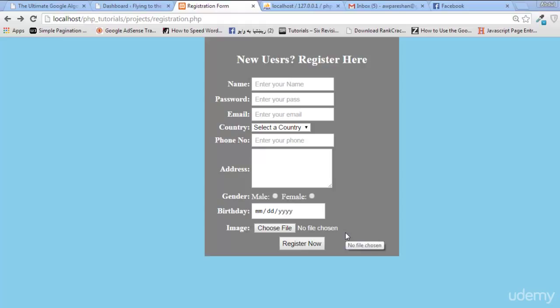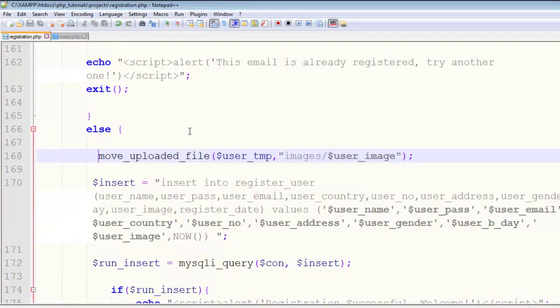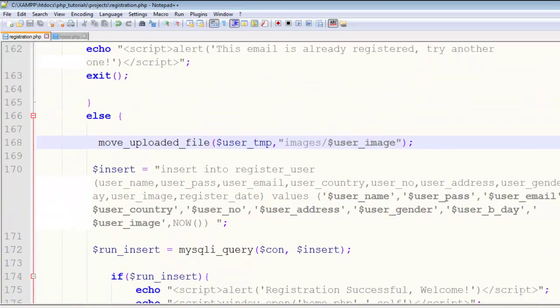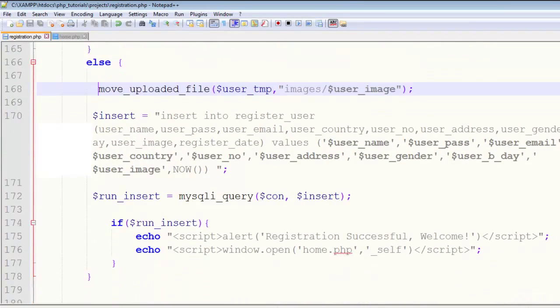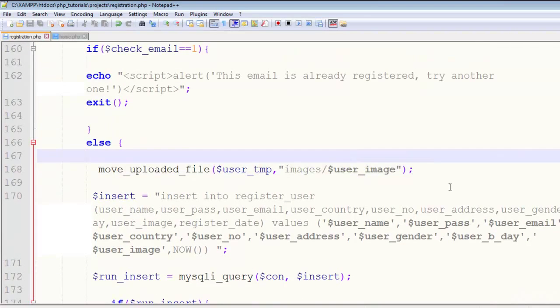Hey, welcome back viewers. In this lecture, we'll create the login script. The signup process is done, but we've missed one thing: registering the session for this user.